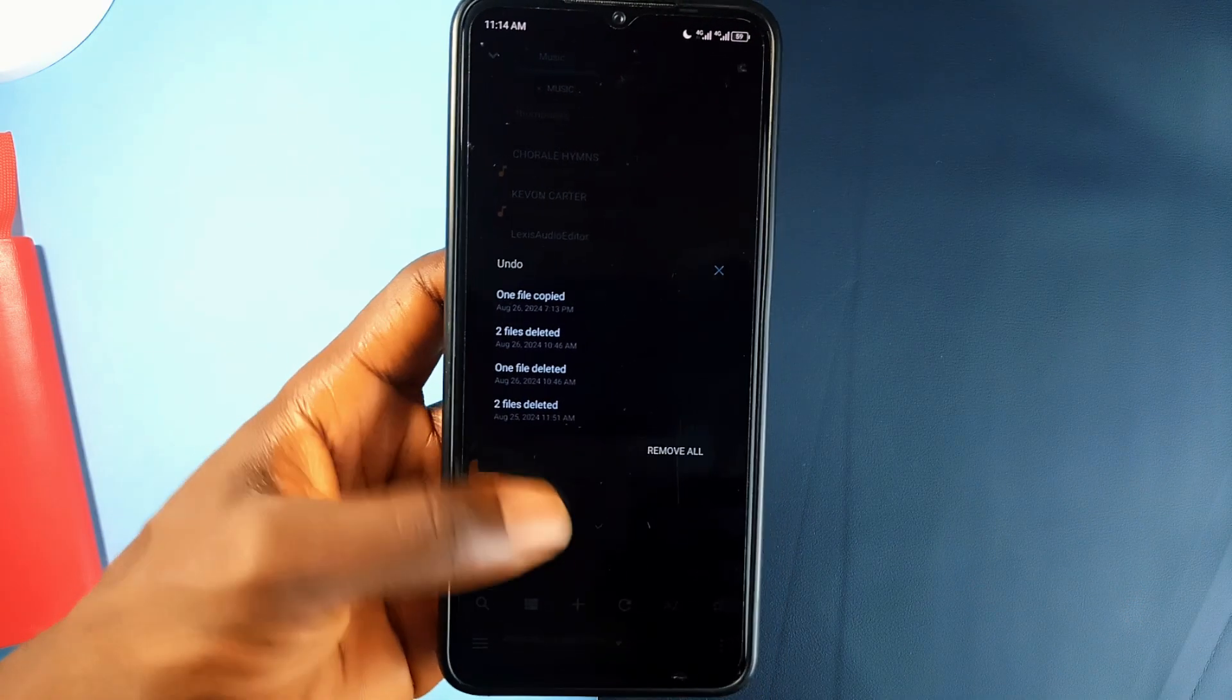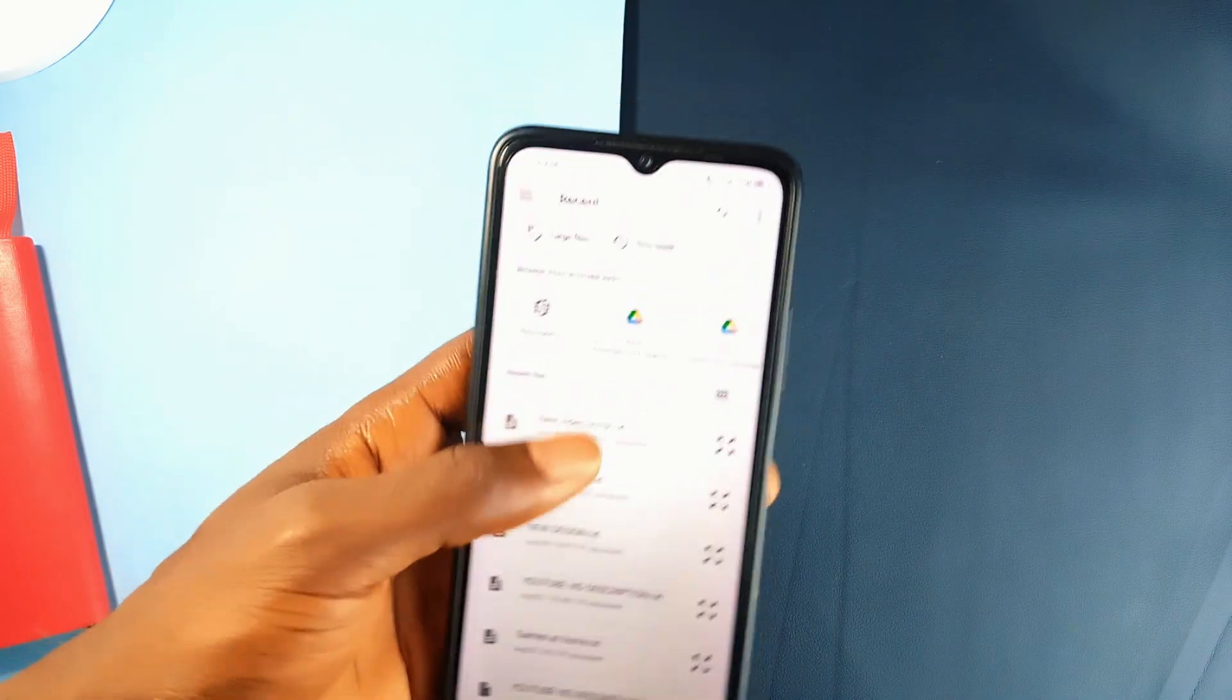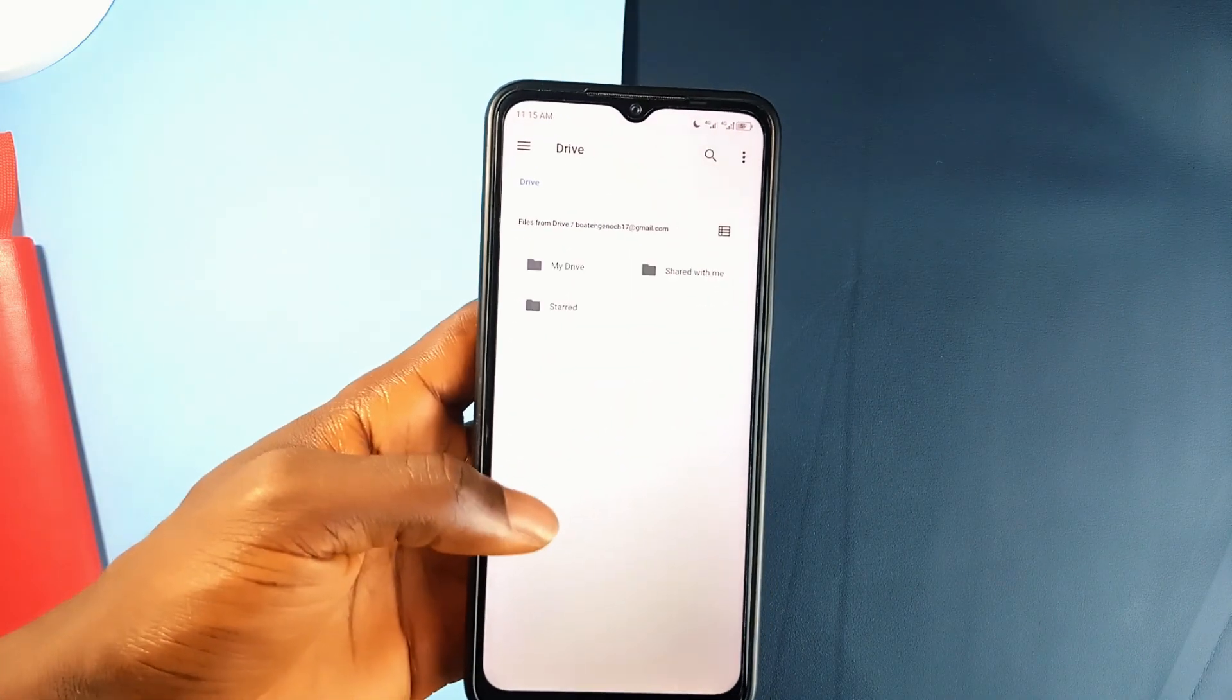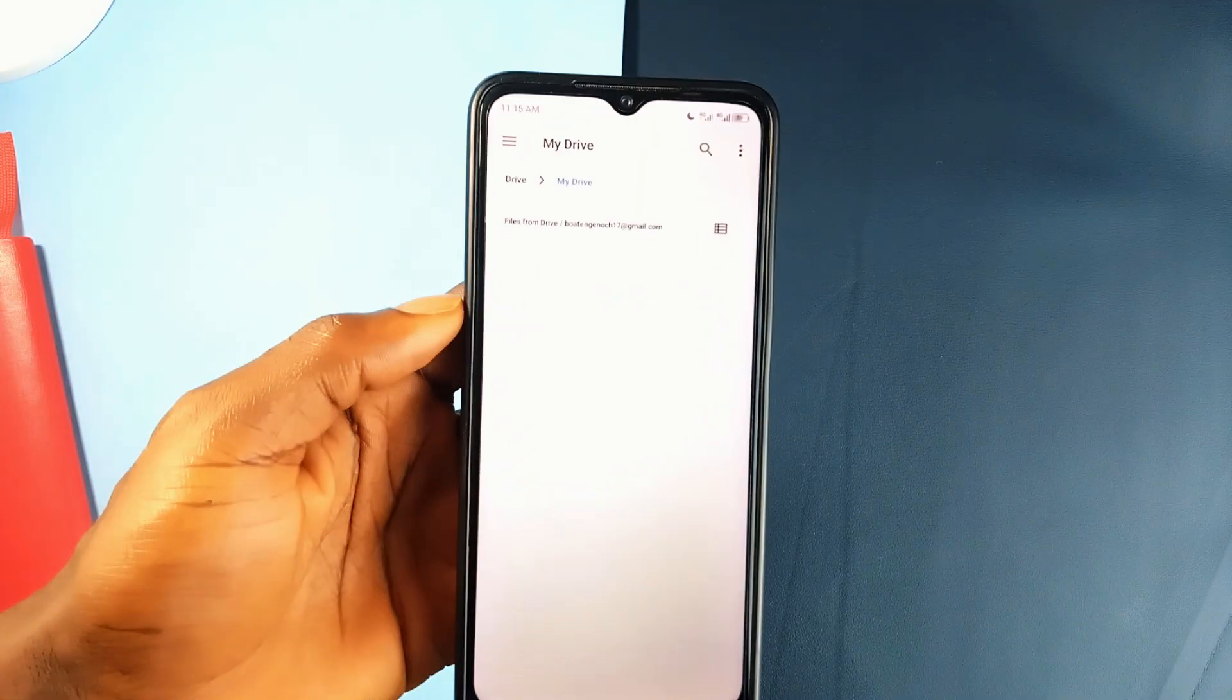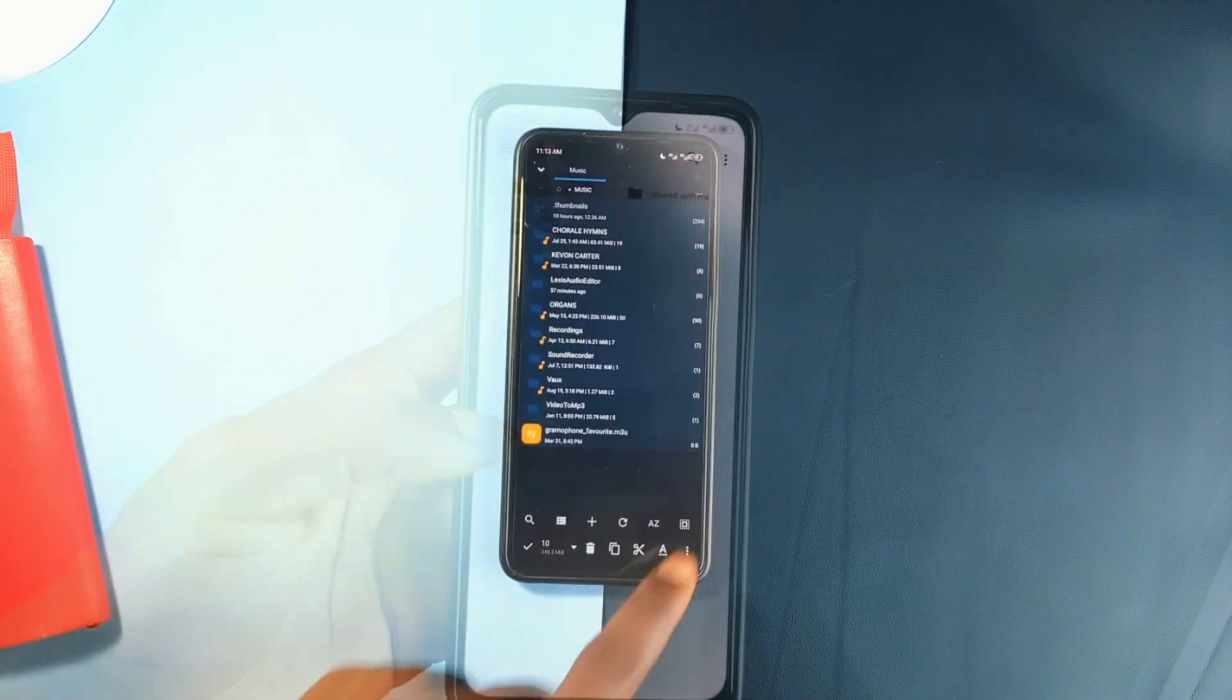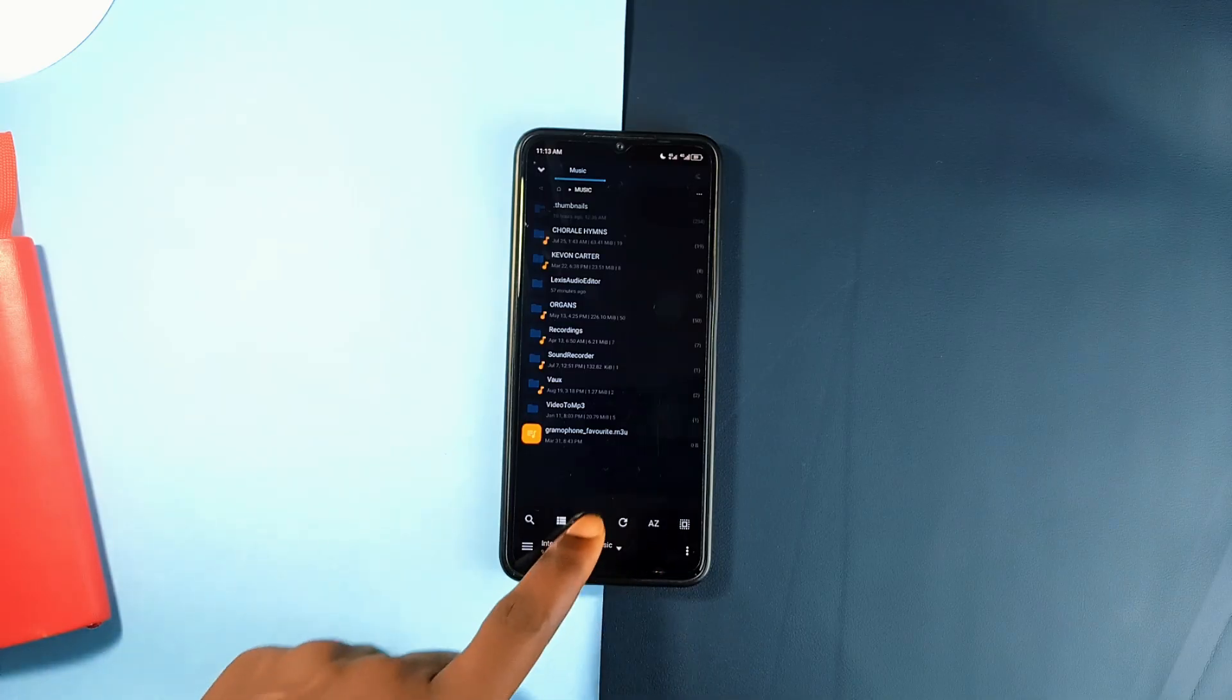You can access your cloud storage through this application since it's compatible with almost every cloud storage provider you can think of, including Google Drive, Dropbox, and OneDrive, all accessible from within the app.